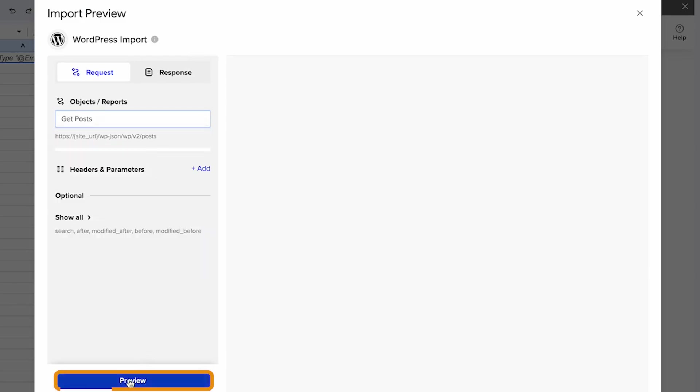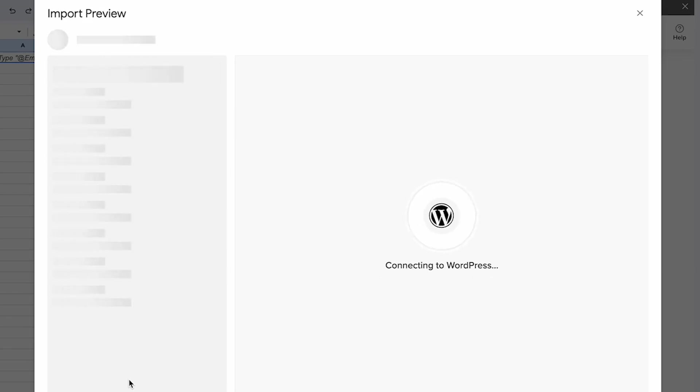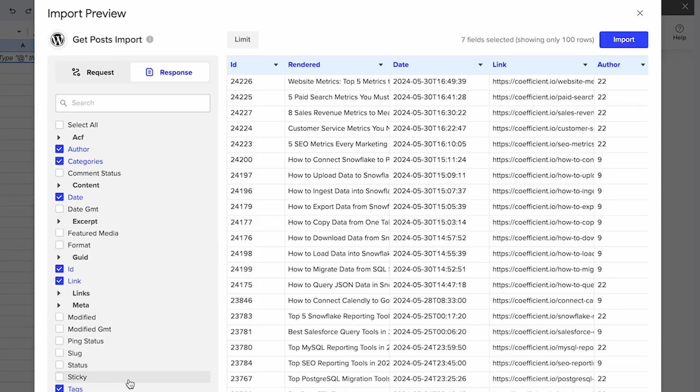We're going to select preview. And then here you can select all the fields available, or you can decide to curate the import exactly how you want it and select what is more meaningful for you.